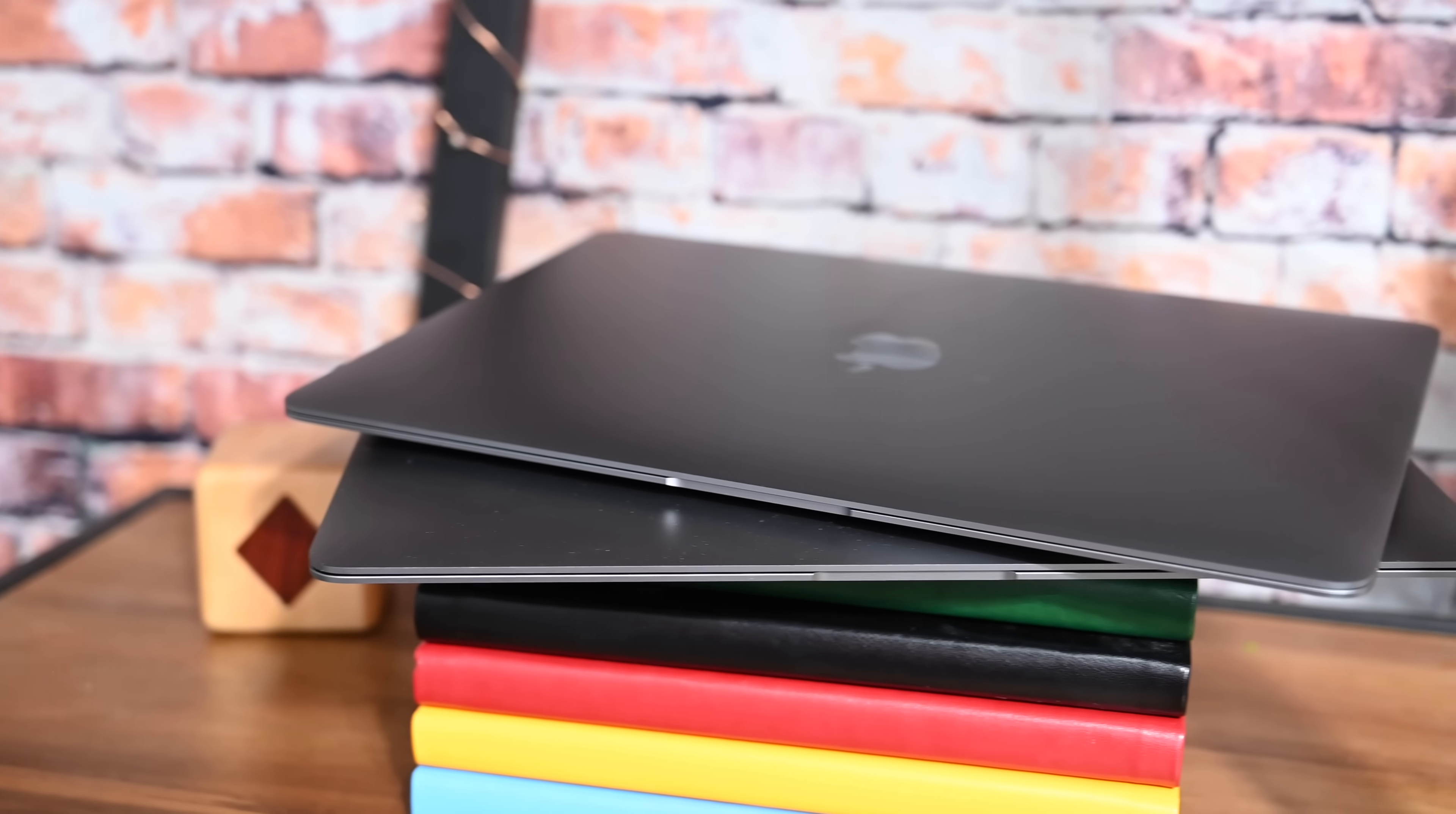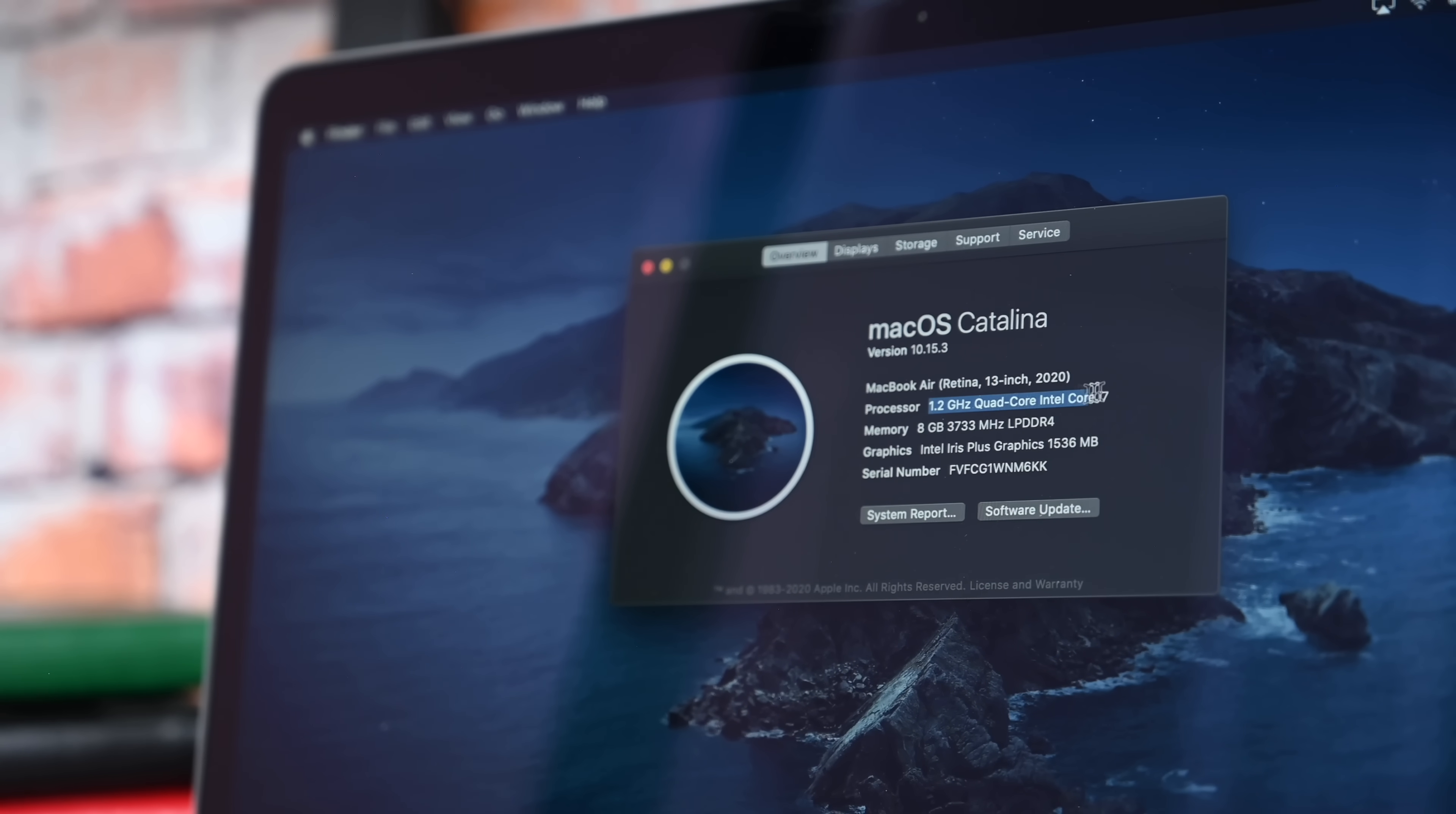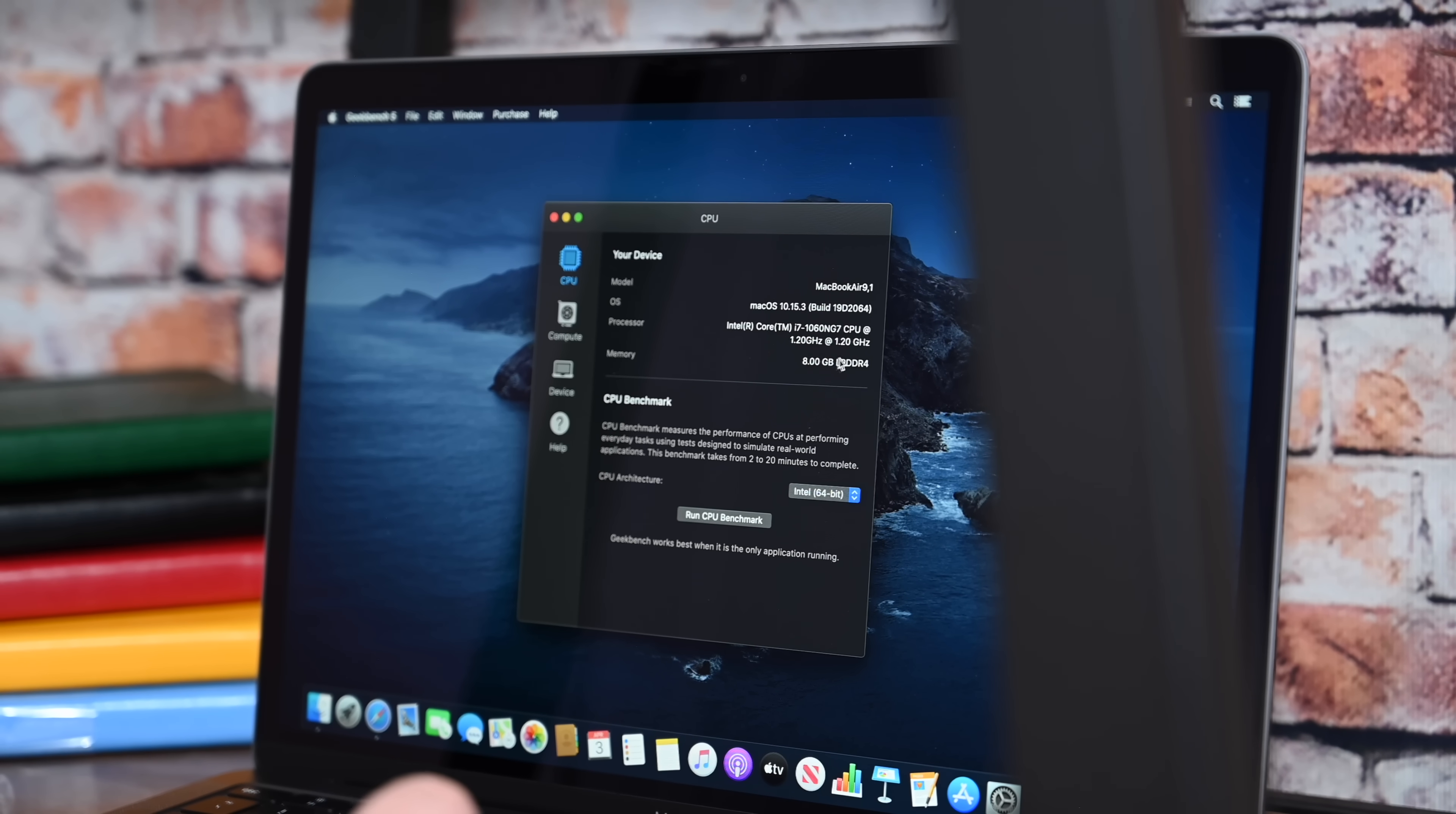And for what it's worth, it is only a $250 upgrade. So if you have the 1.1 gigahertz i3 processor, you can go $100 more and get the 1.1 gigahertz quad-core Intel i5, or spend $250 and get this 1.2 gigahertz quad-core Intel Core i7 processor. So it's a $250 upgrade to go up to this unit.